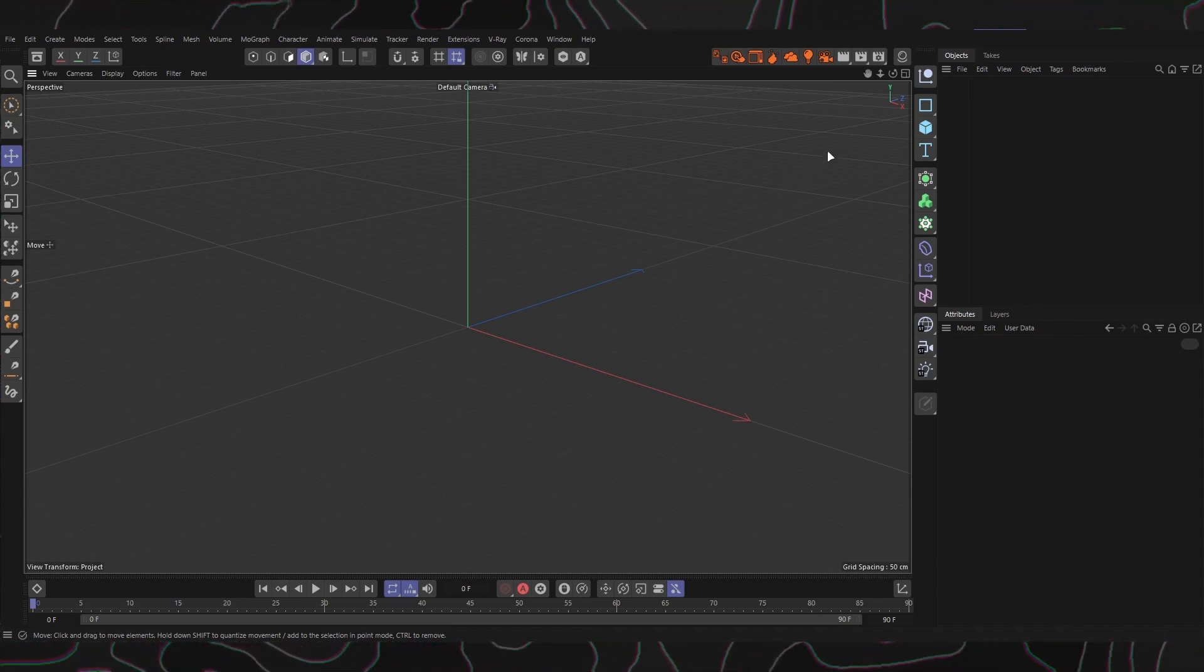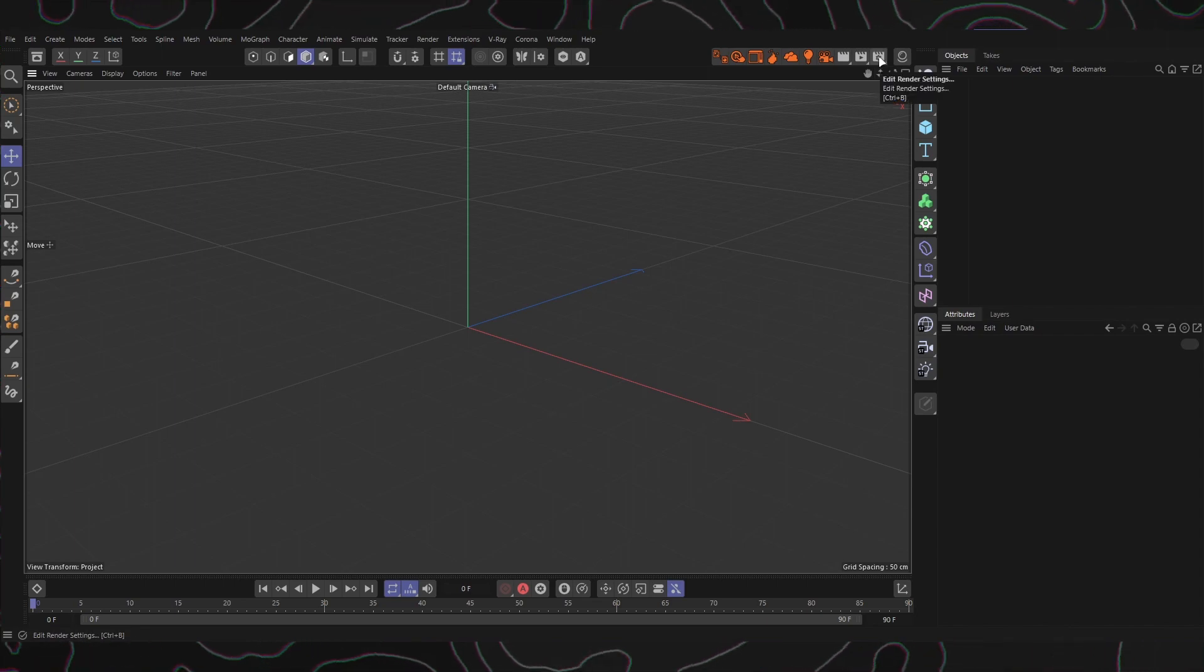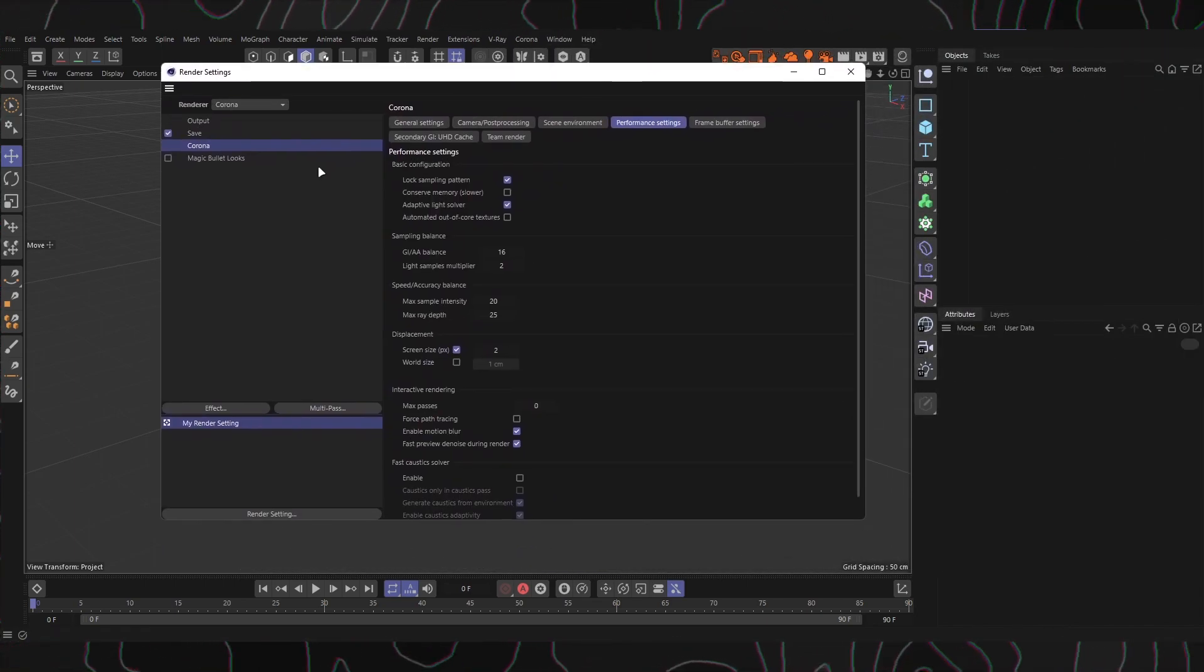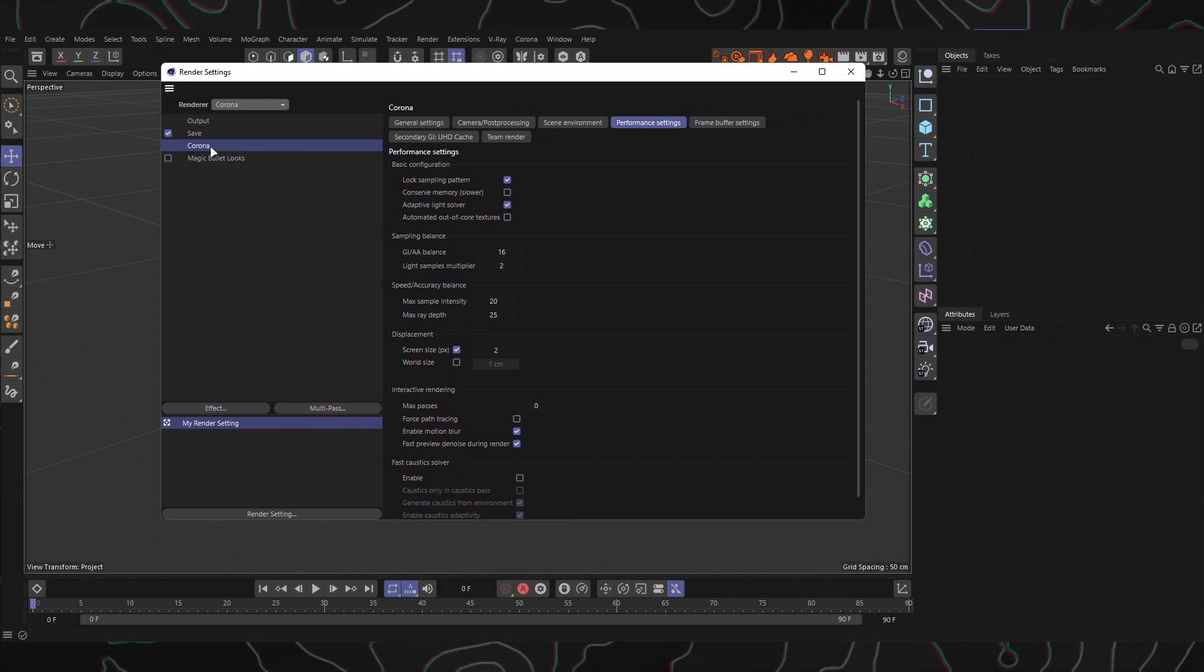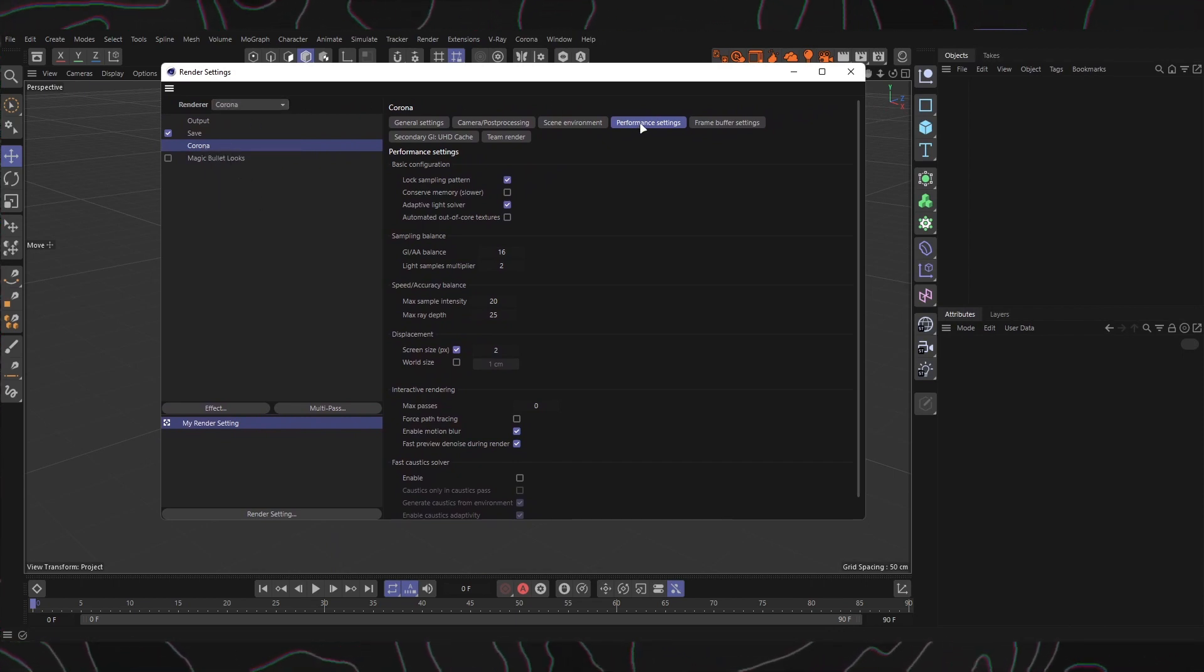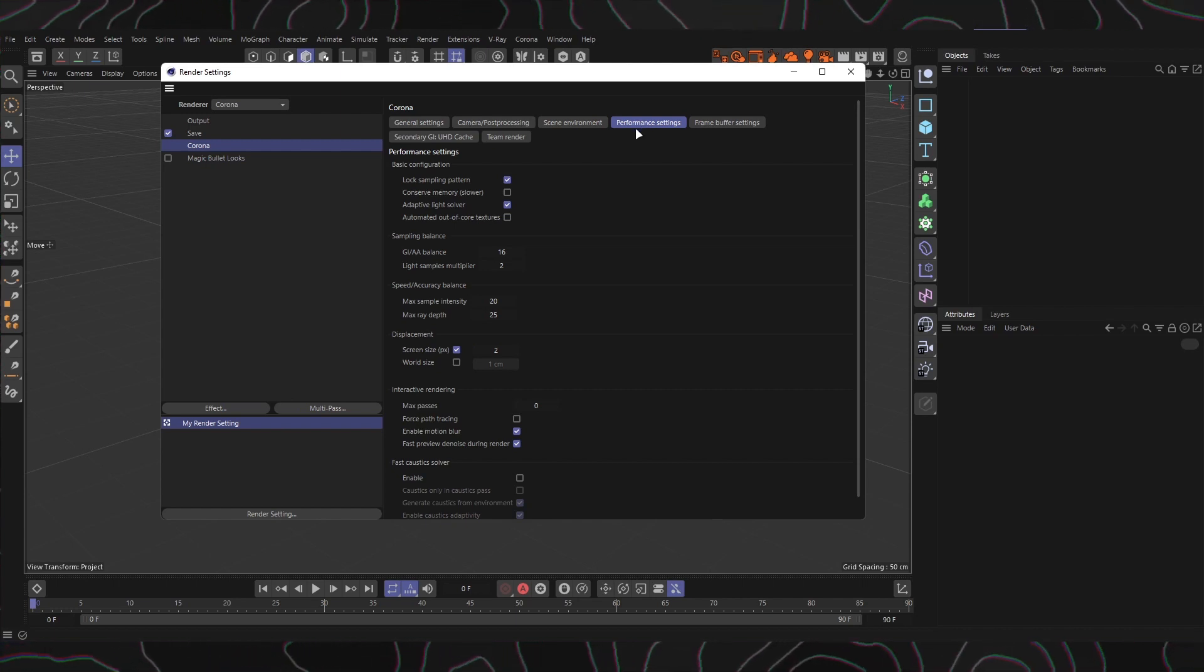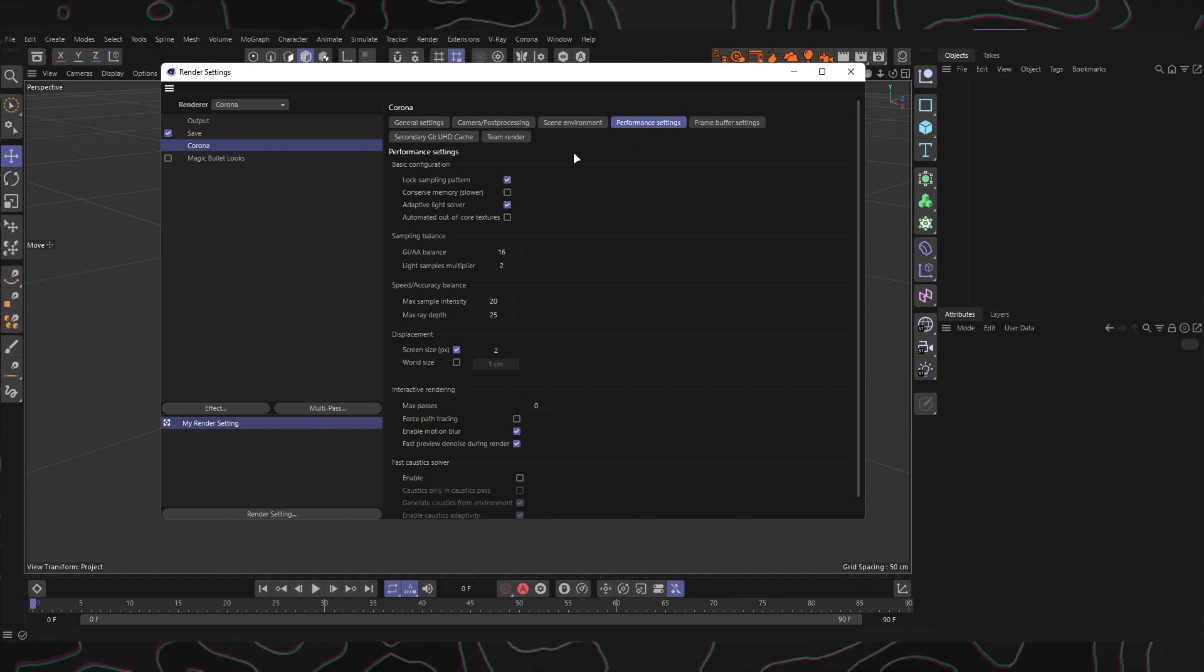To access the Corona Render Engine settings, open Cinema4D and navigate to the settings. Once there, select the Corona Render Engine. Within the Corona Render Engine settings, locate the Performance tab. This is where we can fine-tune the performance settings for your renders. Let's take a closer look at each section.